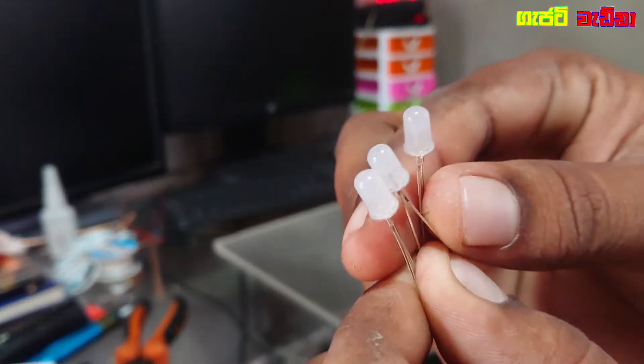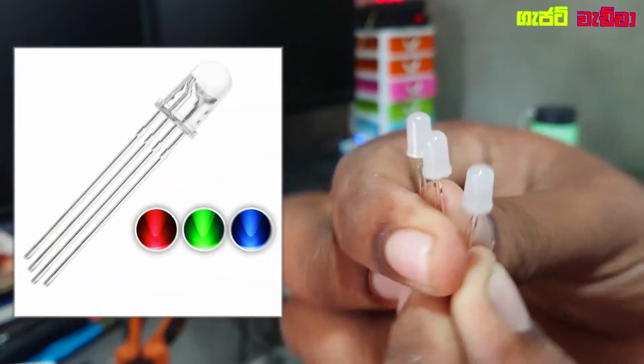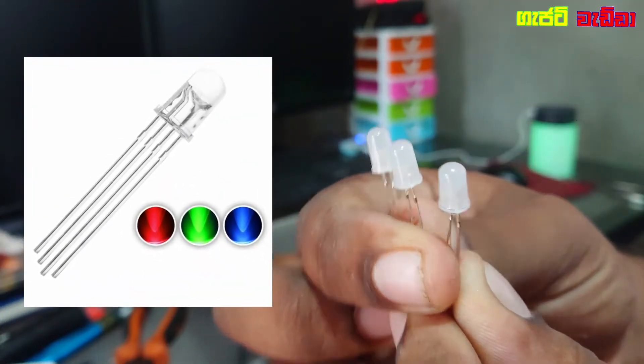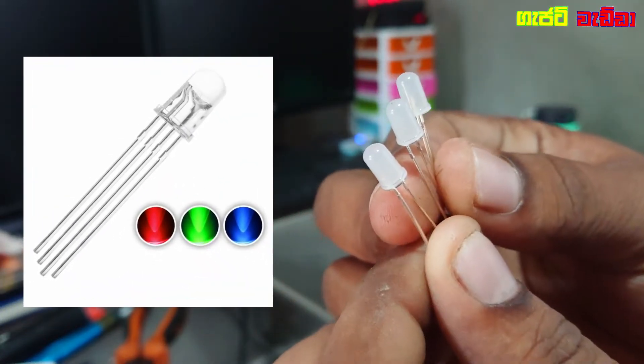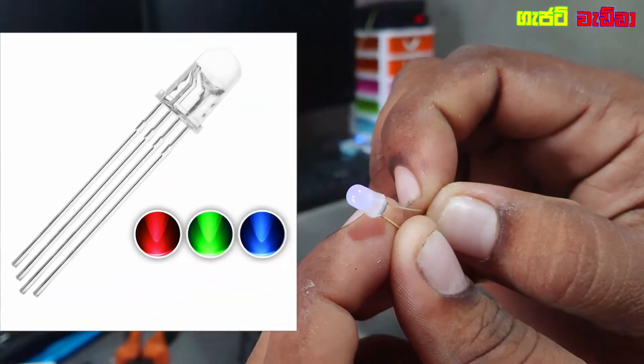This is RGB LED. It is a pin for the RGB LED. This LED will automatically change the color.